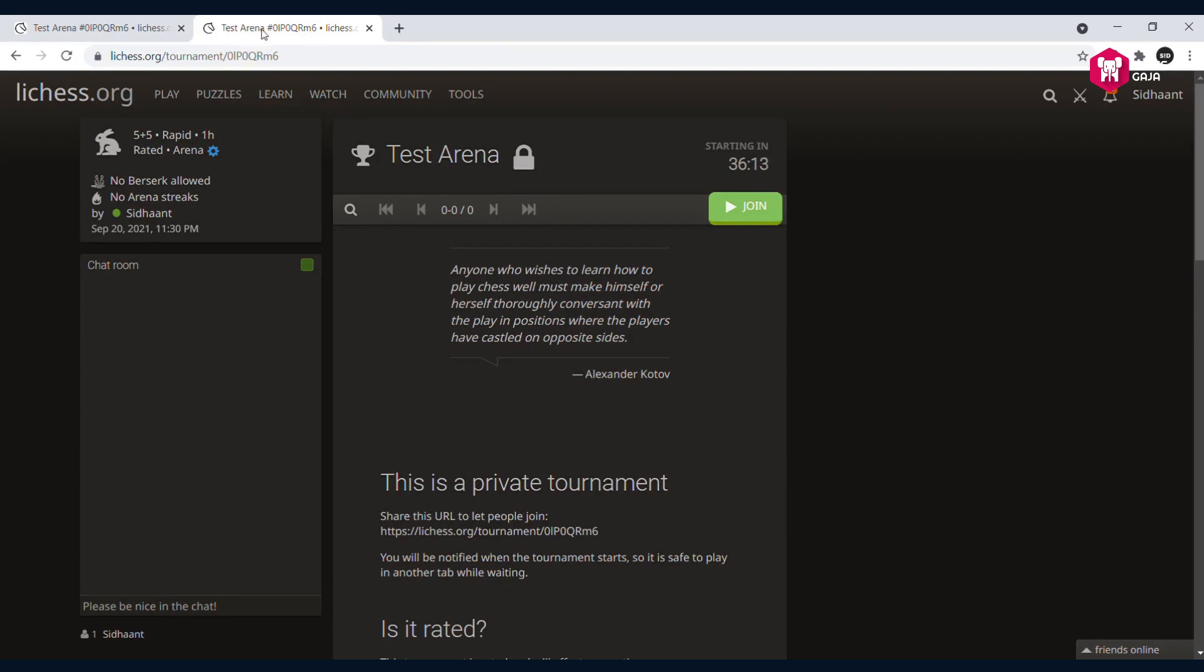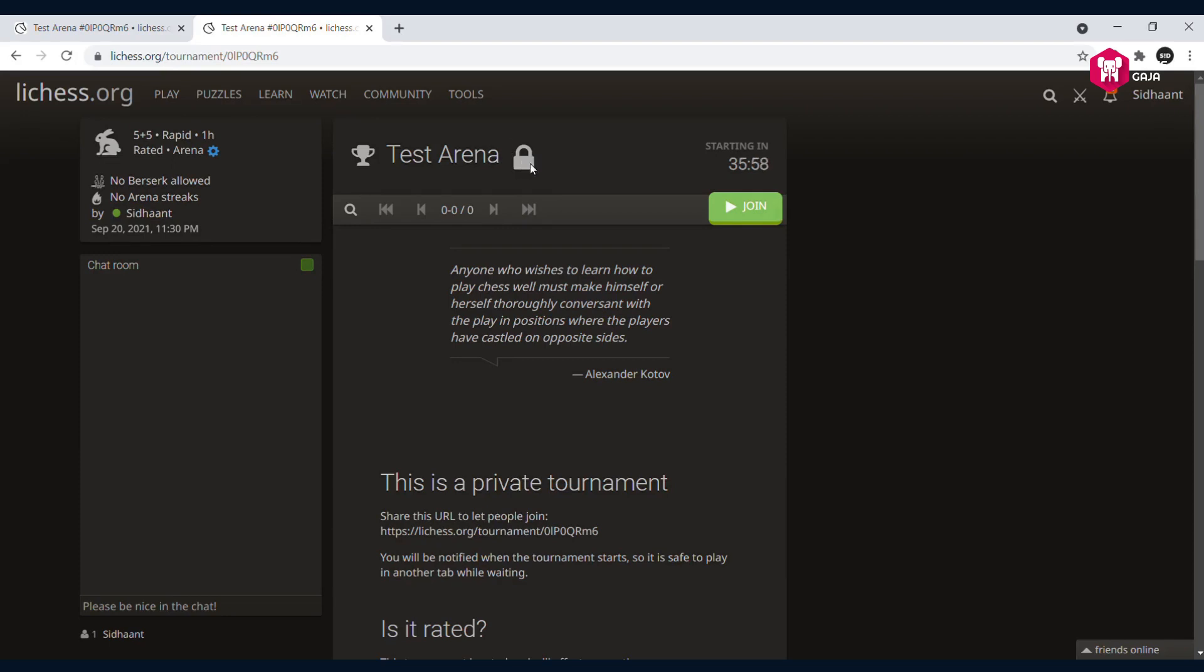Once you open the tournament link, you'll be able to see the name of the tournament and a lock sign. This lock sign indicates that there is a password, so the tournament is password-protected and you won't be able to join without the password.